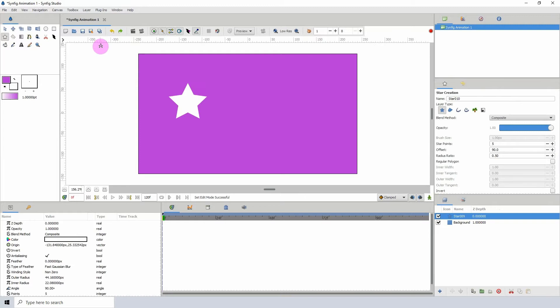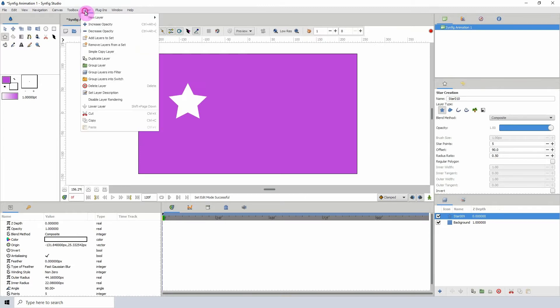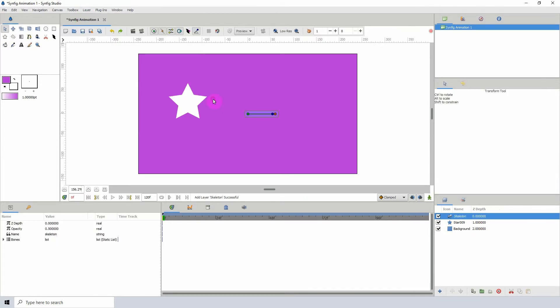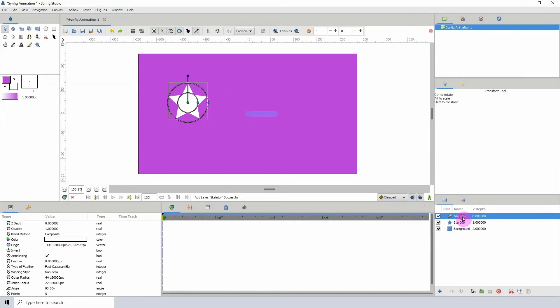So I'm going to go to Layer, New Layer, Other and click on Skeleton. Here we have our two objects here.